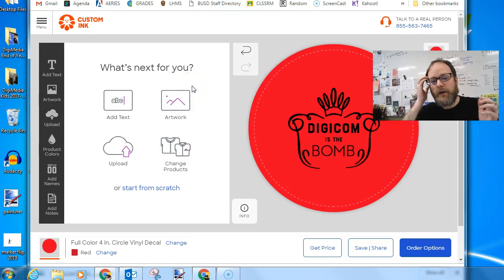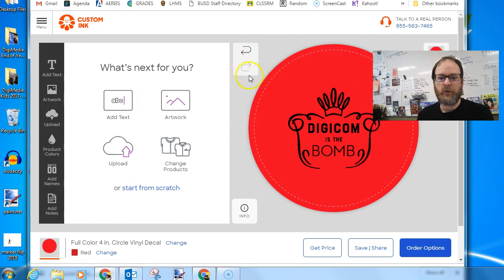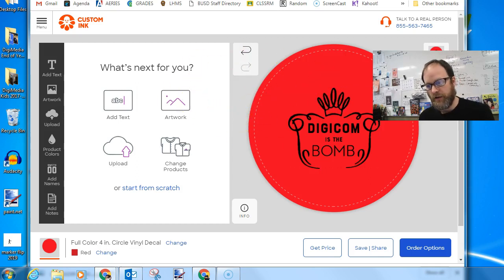Okay, real quick. How do we use the snipping tool to take our designs that we're working on on Custom Ink?